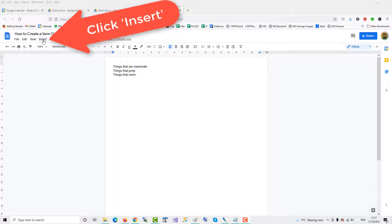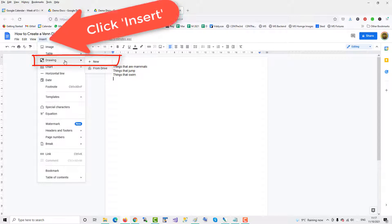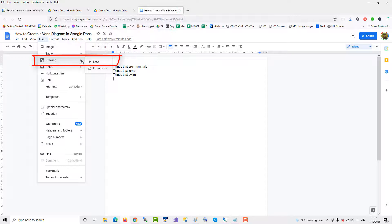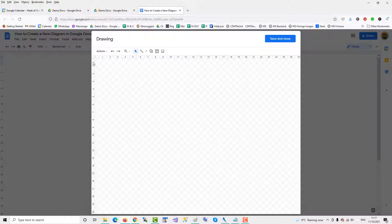so go up to Insert, then across to Drawing, New Drawing, and the Google Drawing Canvas opens up.